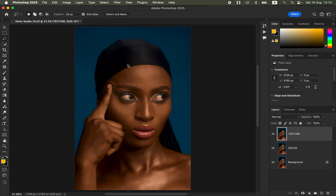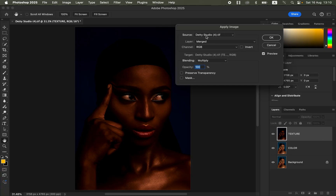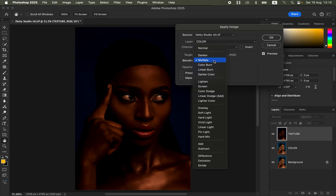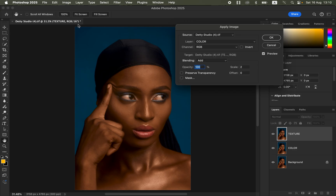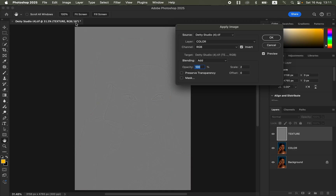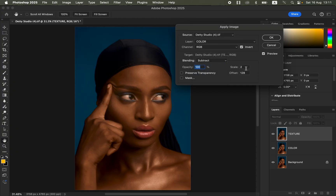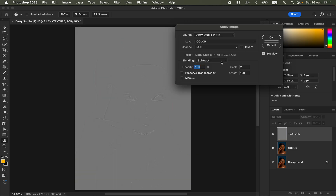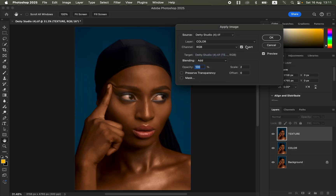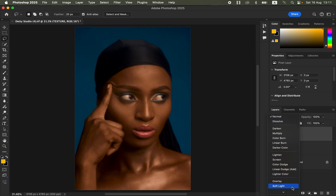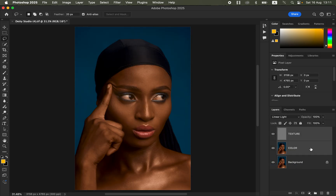With the texture layer selected, go to Image > Apply Image. The source is the photo name, under Layer select the color layer, Channel set to RGB. For a 16-bit image: Blending set to Add, Scale 2, Offset 0, and turn on Invert. For an 8-bit image: Blending set to Subtract, Scale 2, Offset 128, Invert off. Since we're editing a 16-bit image, use those settings and click OK.